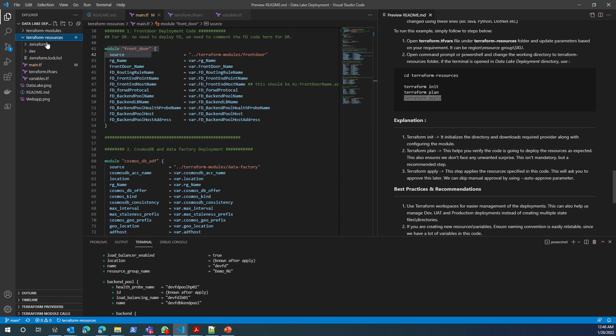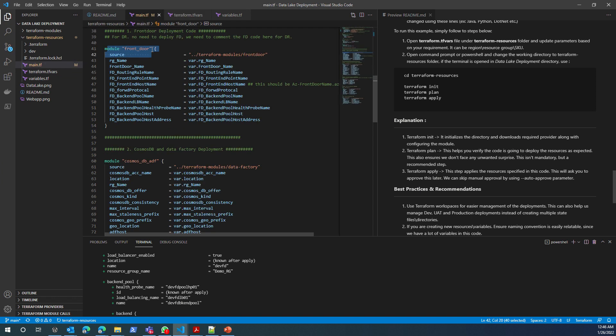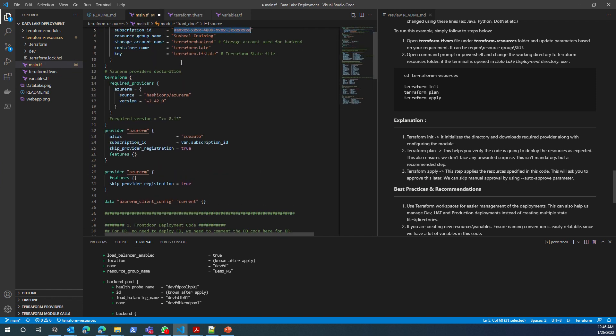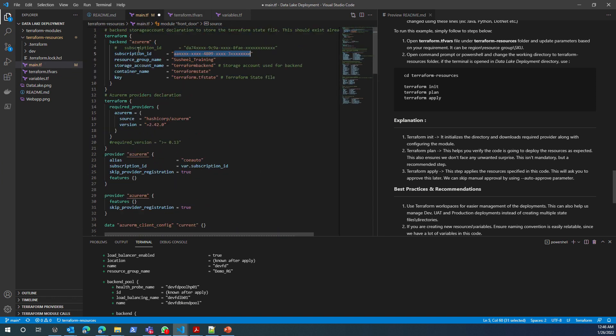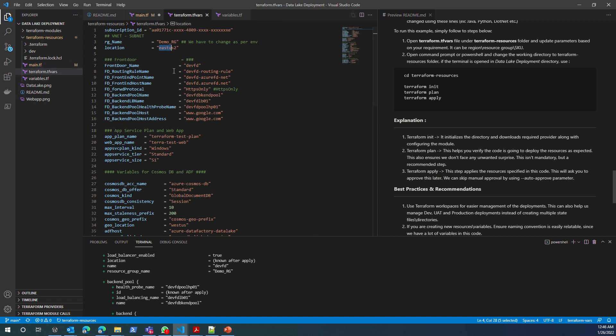Just a quick recap. Terraform resources is the folder which has all the files. When you are going to do this, you have to update the backend with your subscription ID, your resource group, and your storage account name.